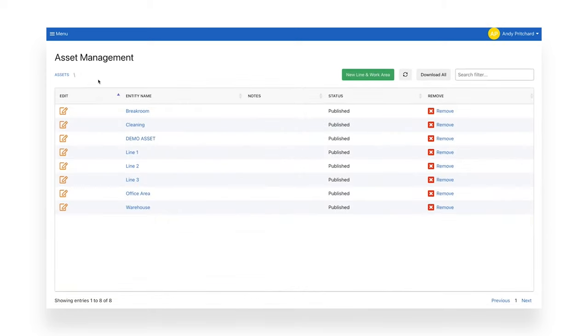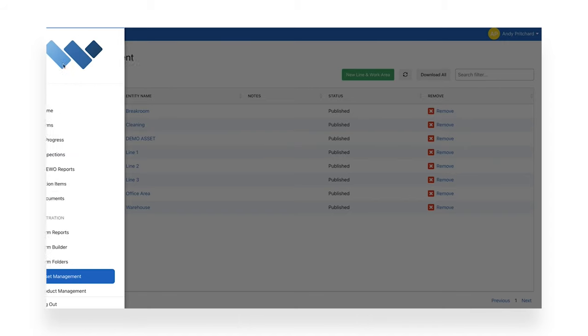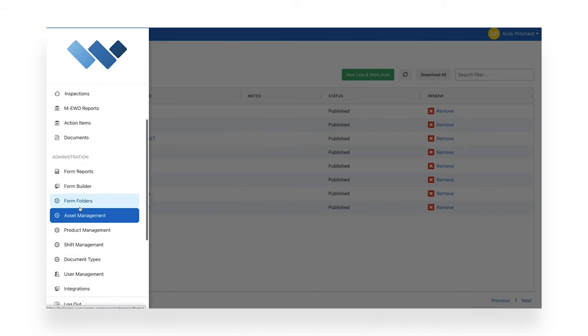You can set up your account by adding lines, equipment, and other assets. You can also set up your shifts.